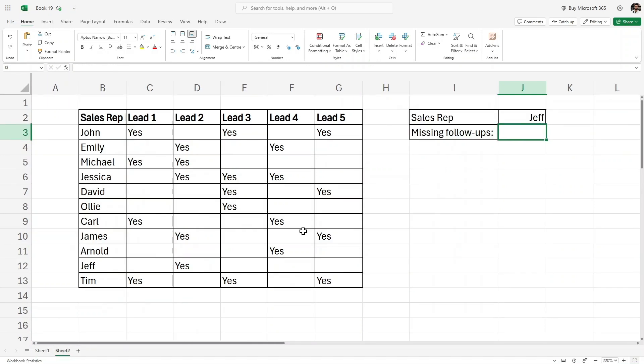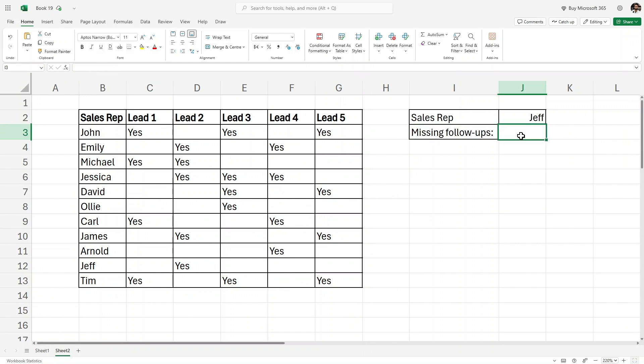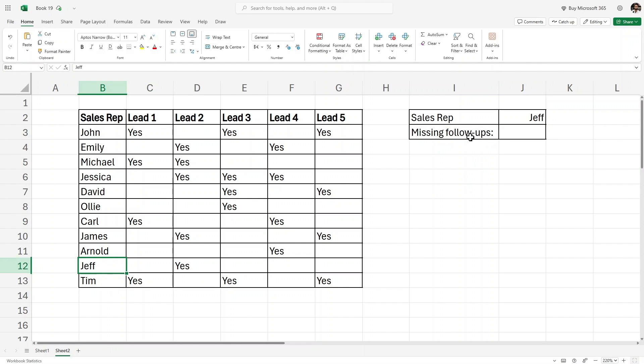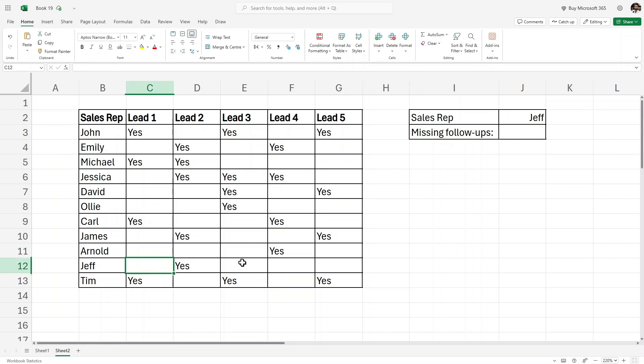I'll click on the next sheet. In this sheet, I want to check for missing follow-ups of a particular salesperson. Let's say I am looking for Jeff and I want to look for the missing follow-ups of Jeff. Let's count first manually. For Jeff, the missing follow-ups are 1, 2, 3, 4, so the answer should be 4.